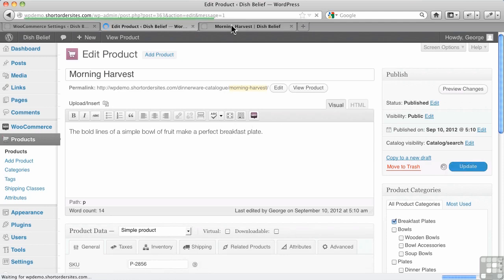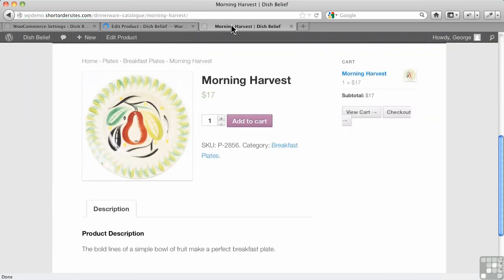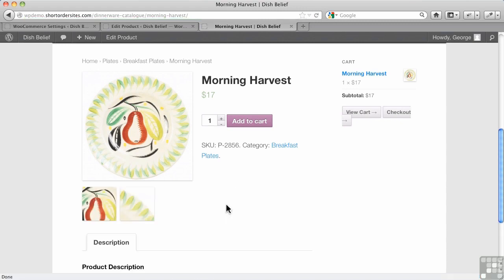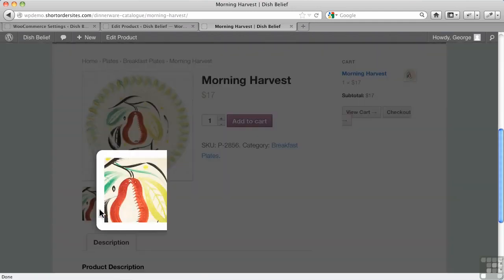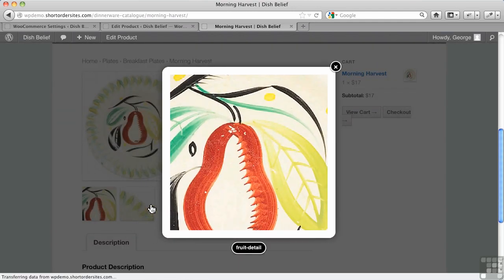And now, when we come back to Morning Harvest's page, we're going to see a little gallery. There you go. So it just produces these little thumbnails down here. And when I click on them, I get a nice light show.